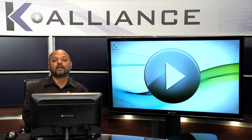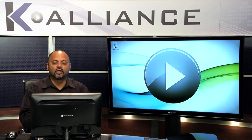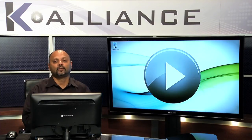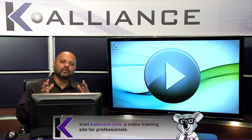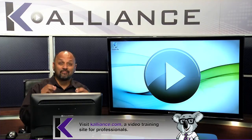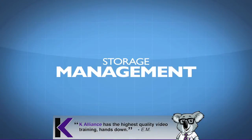In recent years, storage has become a very critical component of any network. Storage has always really been important, but now we're dealing with more storage and managing more storage than ever before.